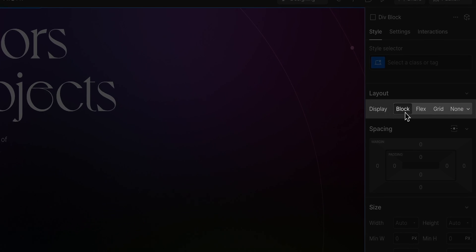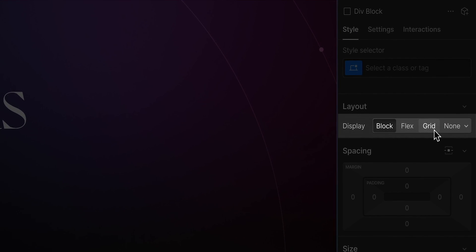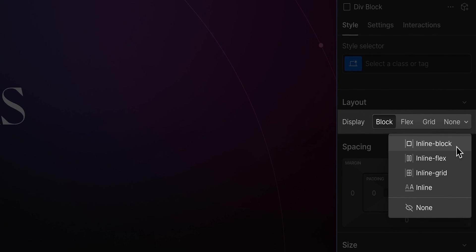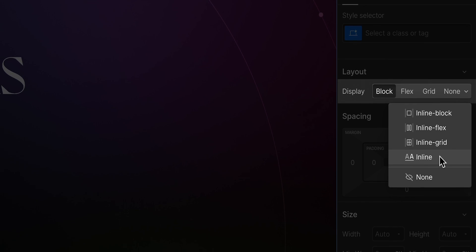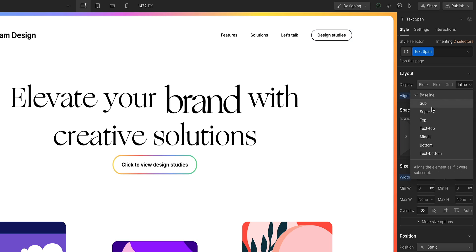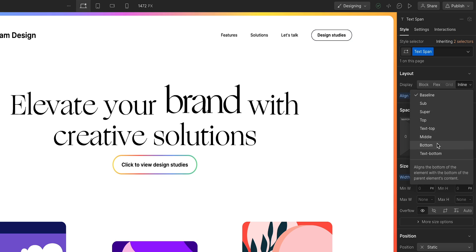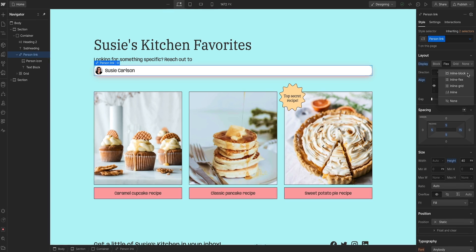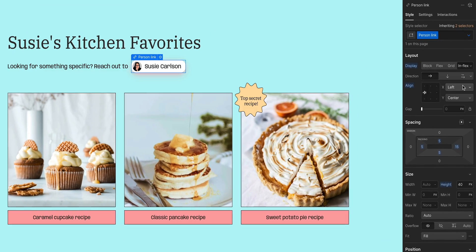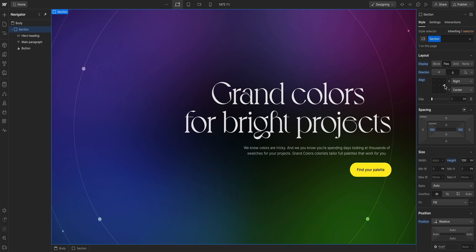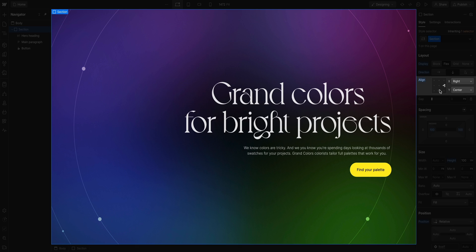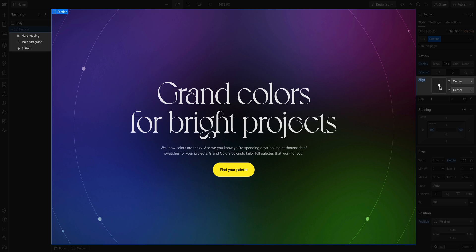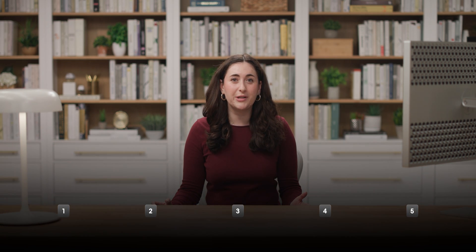The CSS display property controls the layout behavior of an element and the content around that element. Not only do you have full control over how an element behaves in relation to other elements, but you also have full control over how an element's children elements behave. And we'll quickly cover each of these properties in five parts.